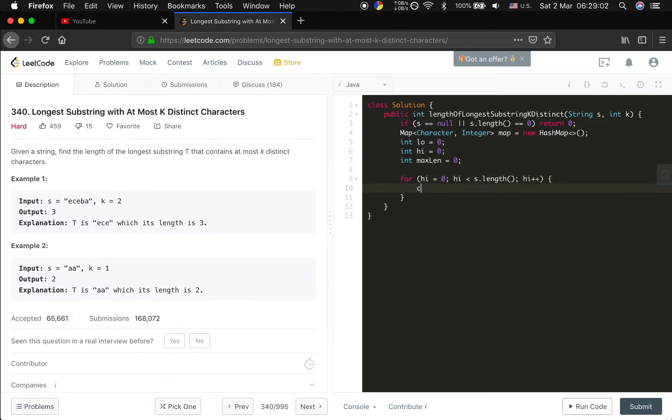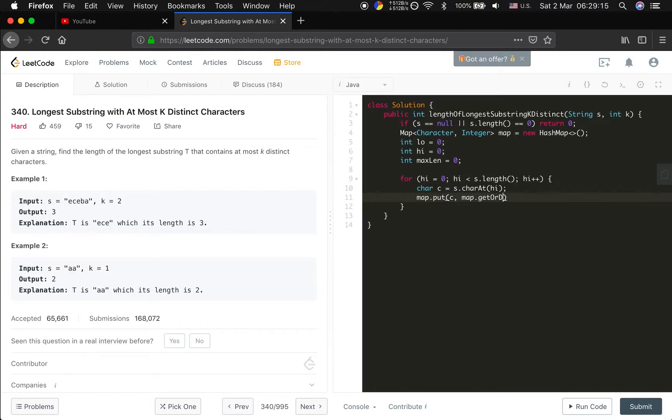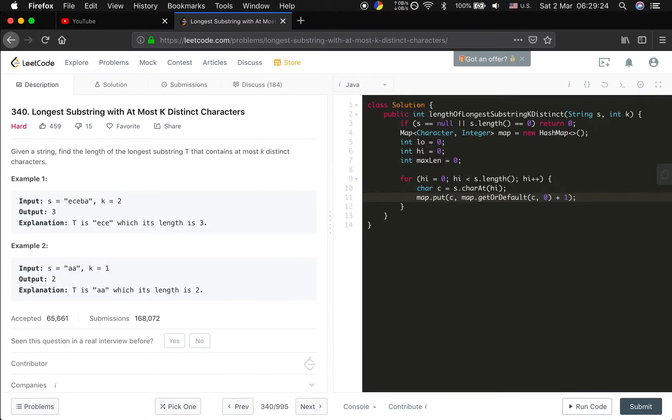We get the character which is s char at high. Now we update the frequency, map put c, map get or default which is c, zero, plus one because we meet another c.